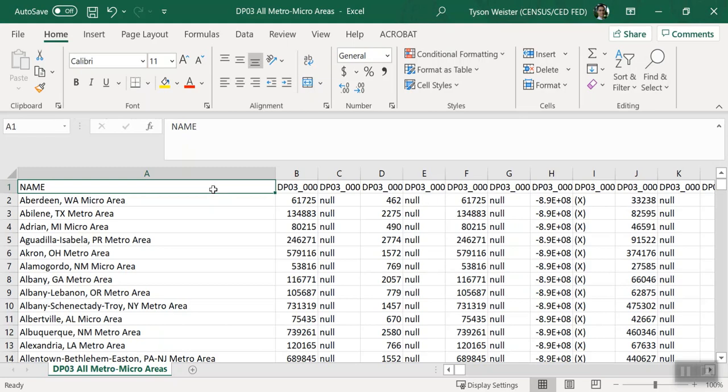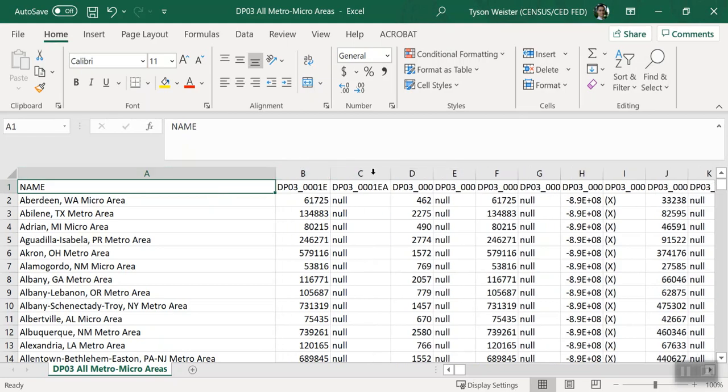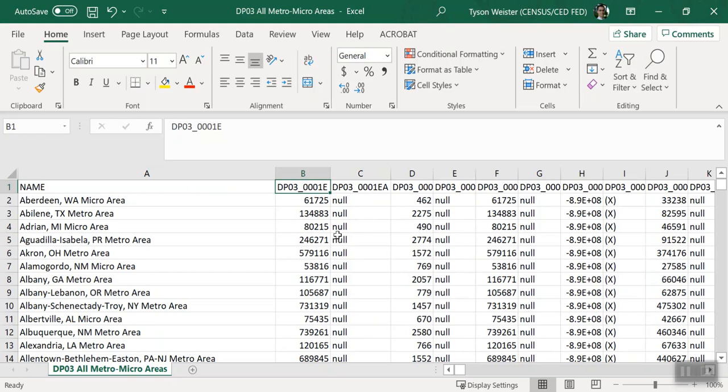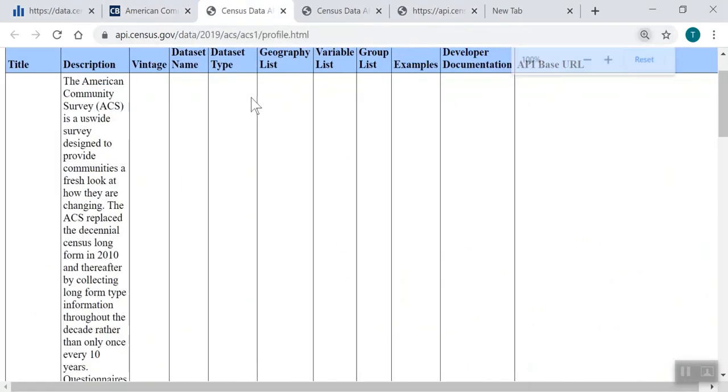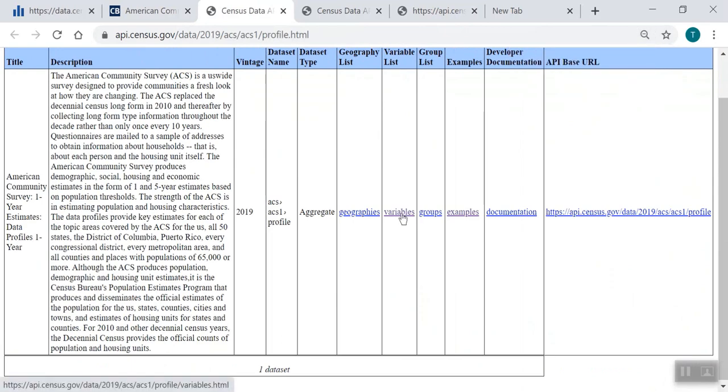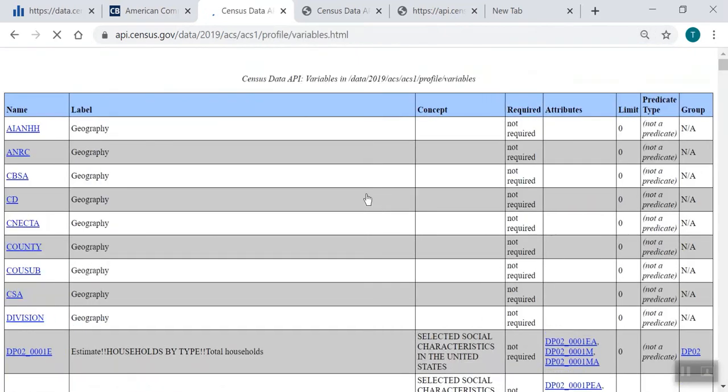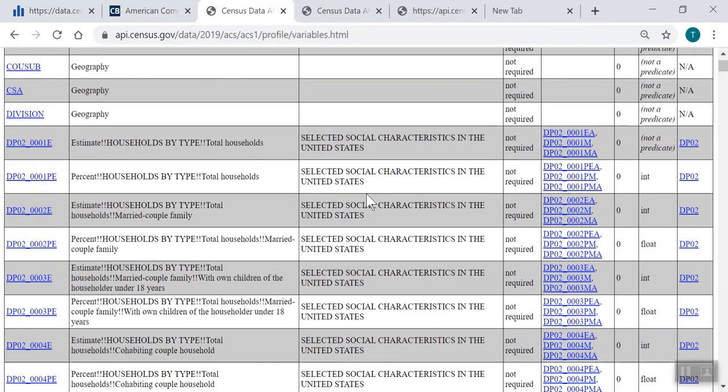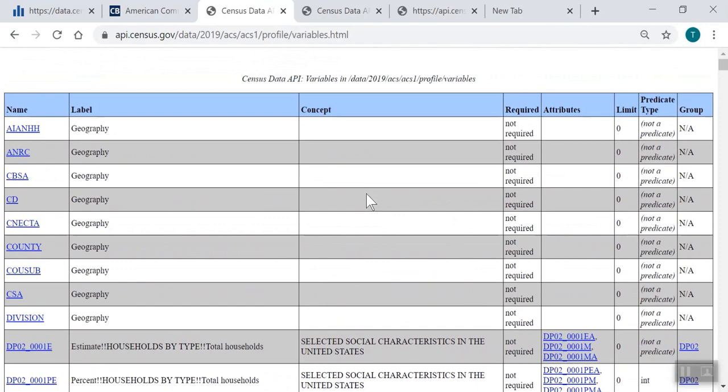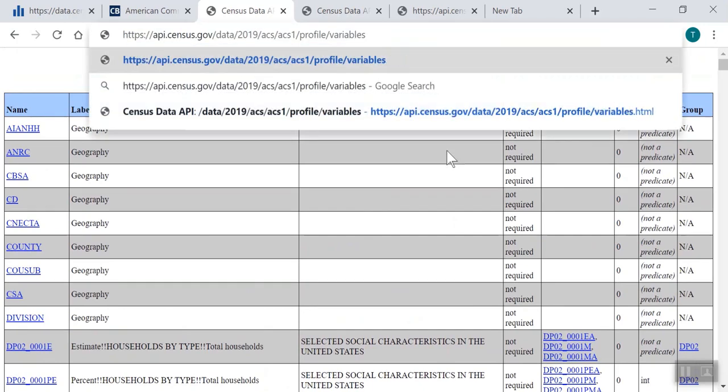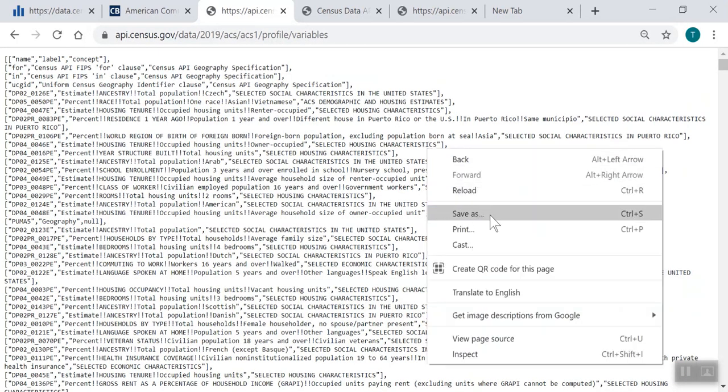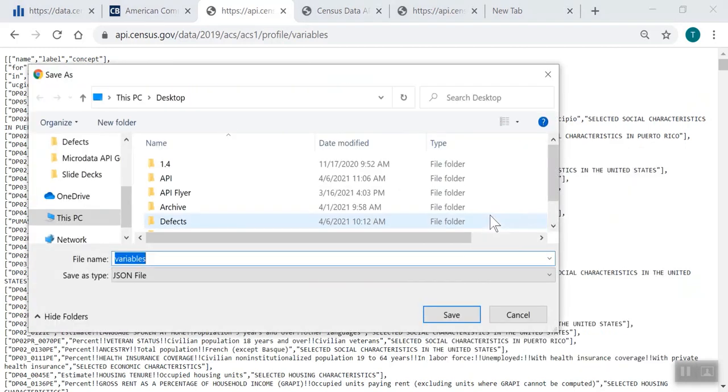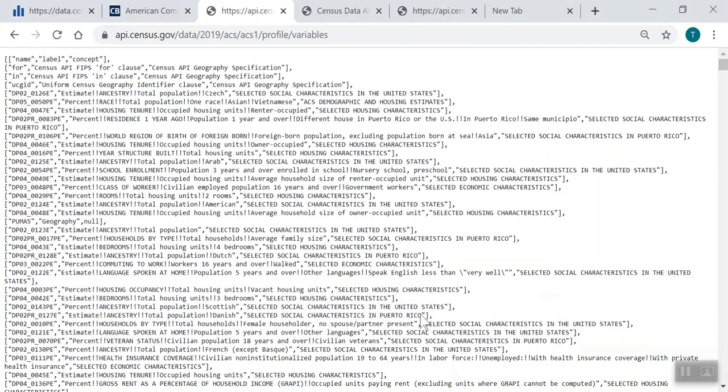The last step is to pull in the labels so that you know what each of the variables mean, such as DP03 underscore 0001E. I'll show you an easy trick to bring these in using the VLOOKUP function in Excel. Navigate back to our earlier page in the discovery tool for our dataset. From here, click variables. This provides a list of the variables for the ACS data profiles and the labels for them. To get this into Excel, follow these easy steps. Click into the address bar. Delete .html from the end of the URL and press Enter. Once the results have loaded, right-click the page and select Save As. Add .csv to the end of the file name. Choose All files from the drop-down menu. Then click Save and open the file.